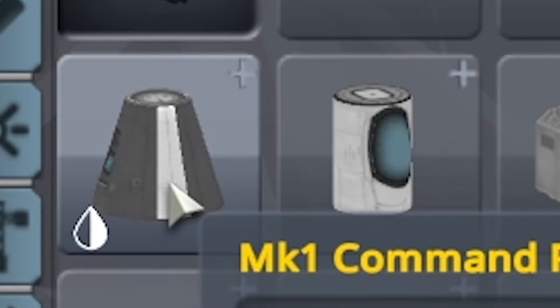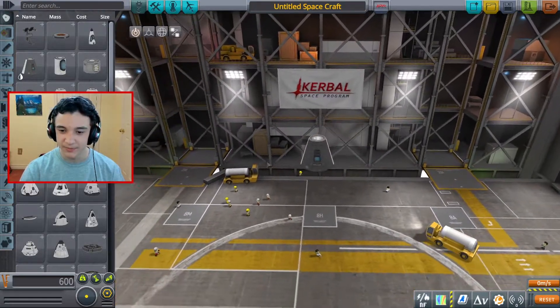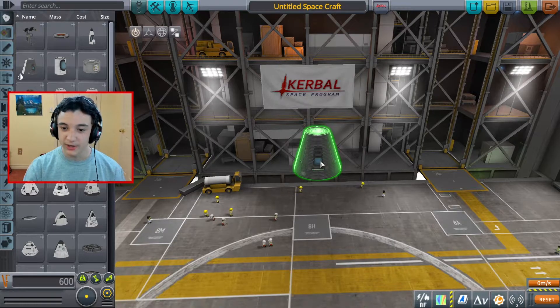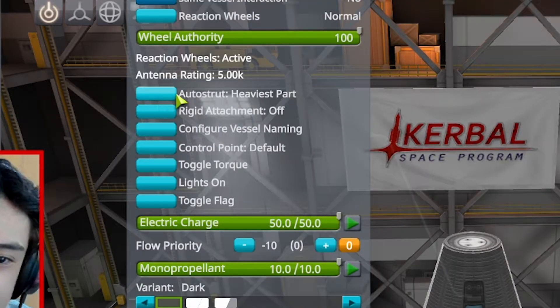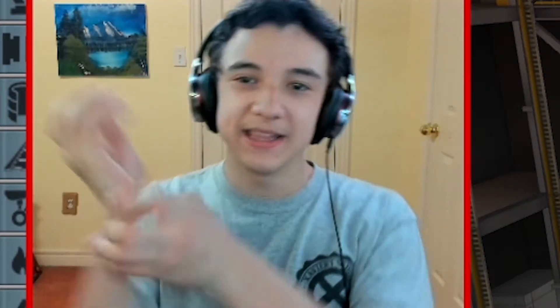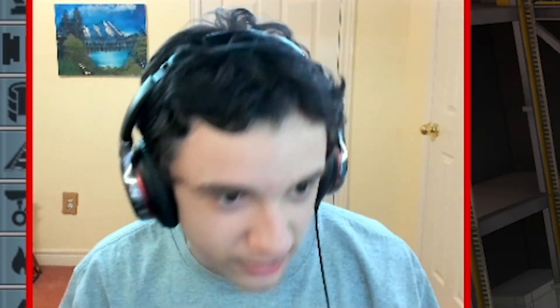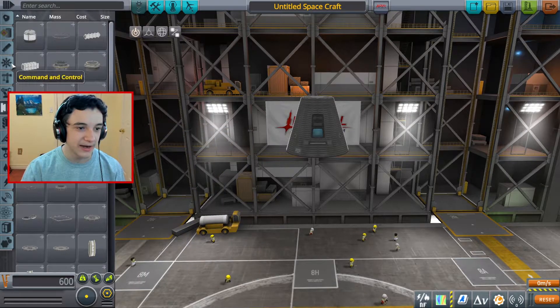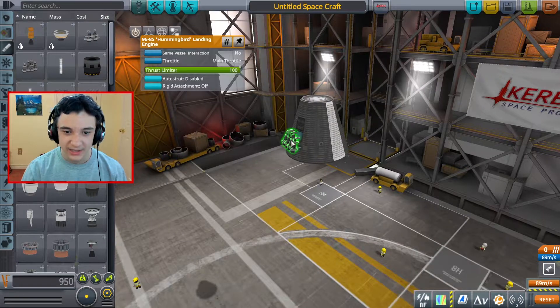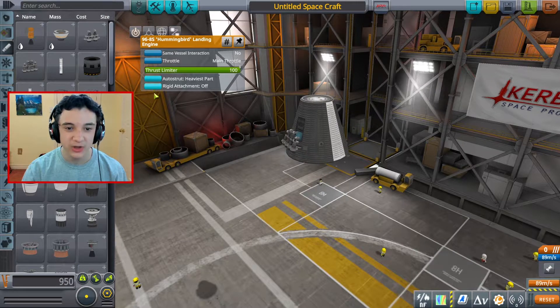So we're going to start off just getting the MK1 command pod - super simple, probably the easiest part. And the first thing you're going to want to do, and a lot of beginners really don't know this and it's super important: you're going to want to right-click on your command module here to start. You can see all these options, and where it says autostrut, you're going to want to check that so it says heaviest part. If you're having problems with the rocket being all crazy and breaking apart, that will save your life. You're going to want to do that to pretty much every part you add. Let's just add a random part here - I'll just chuck an engine here. I can just right-click on that and then enable autostrut to heaviest part.